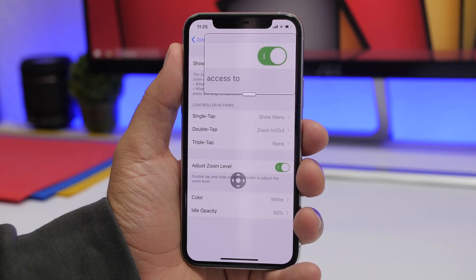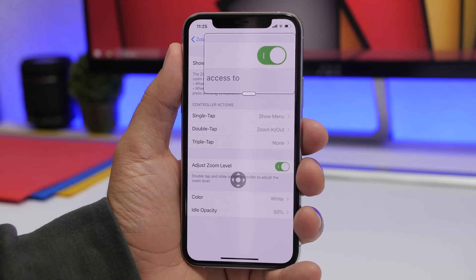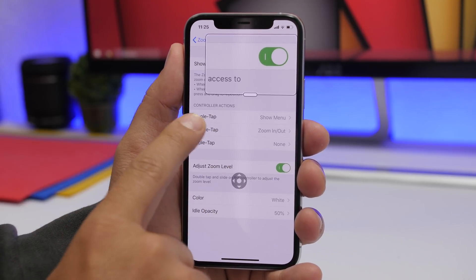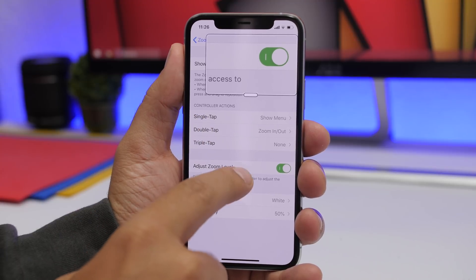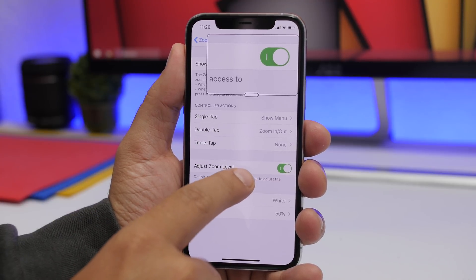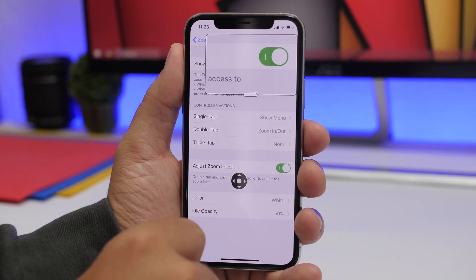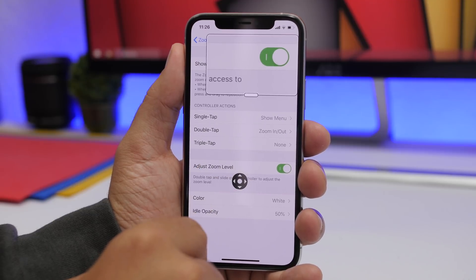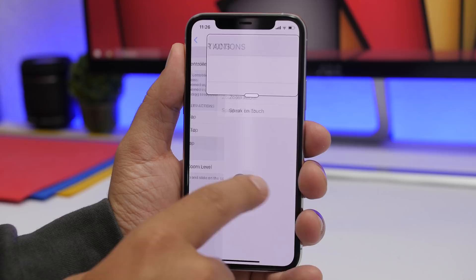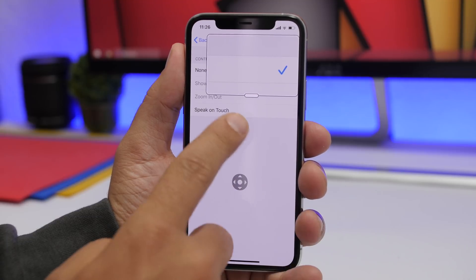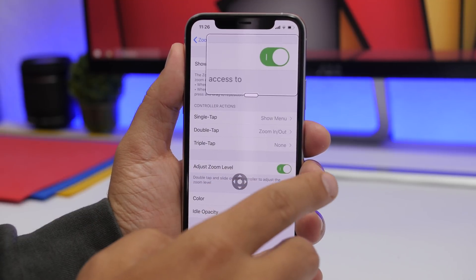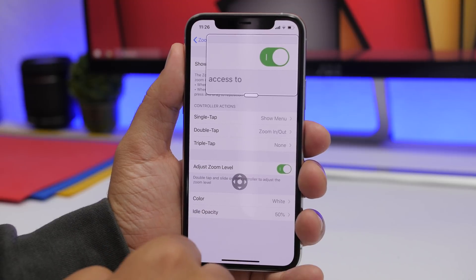The Zoom controller also has different commands under Controller Actions. You have Single Tap, which shows the menu; Double Tap, which allows you to zoom in and out; and Triple Tap, where you can set a custom action — for example, Speak on Touch.